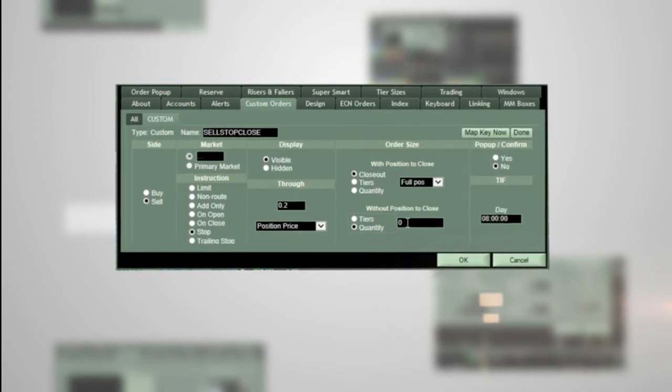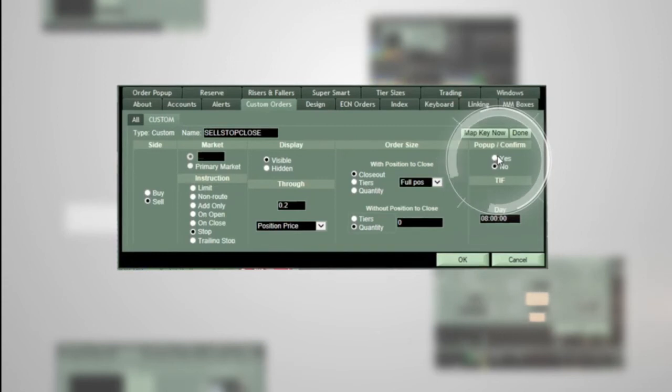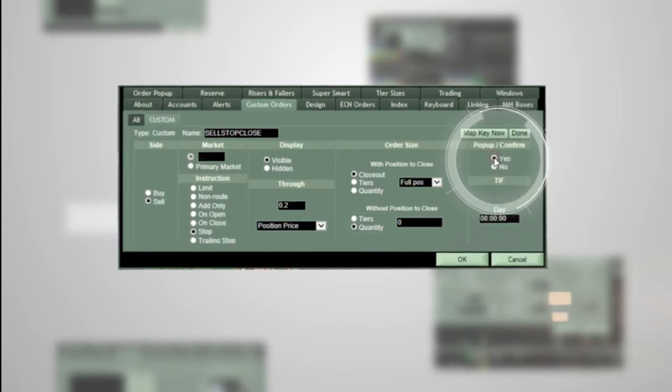In the popup confirm section, you can choose to have the order confirmed with a popup or without. For this example, we will choose yes.